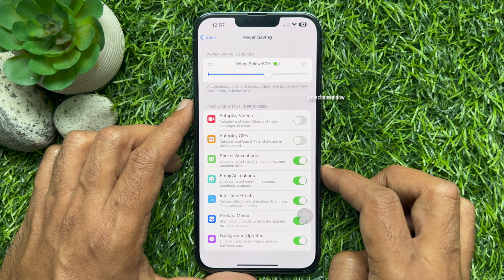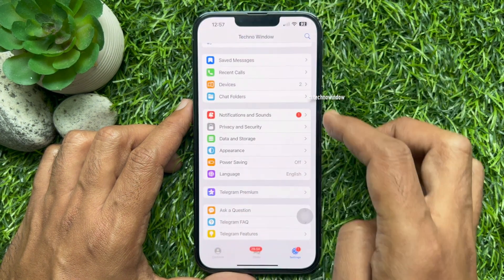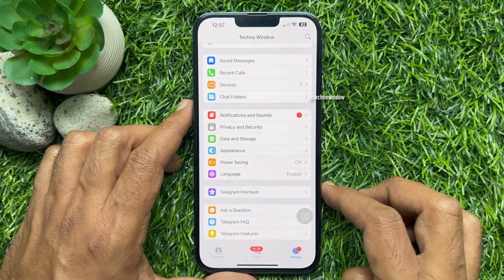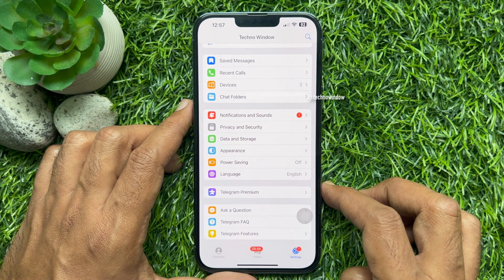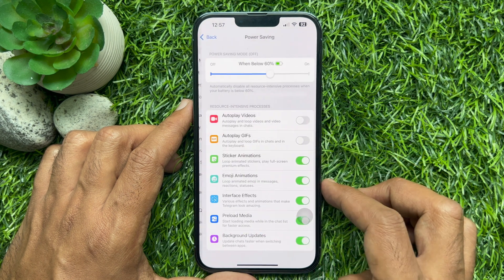So using this slider, you can turn on power saving mode on Telegram. That's it — these are the steps to activate power saving mode on Telegram.